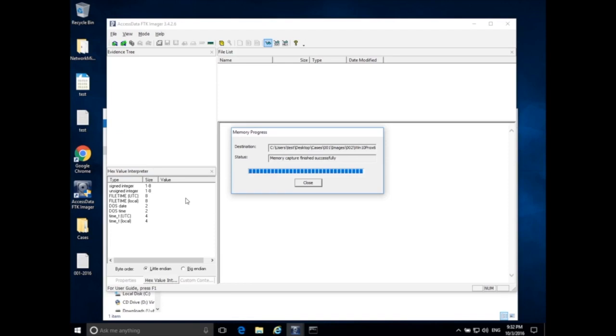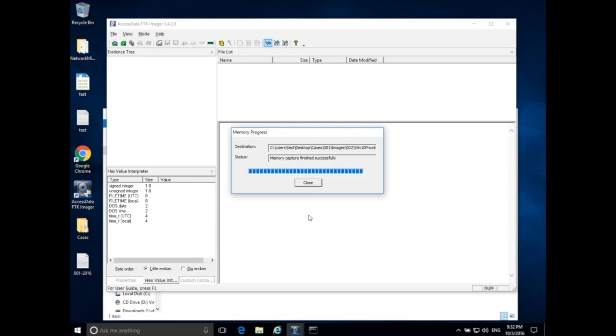So I can make a hash value of the hard drive before I make an image and after I make an image, compare those hash values, and they should be the same because the hard drive won't change. In this case, with memory, memory is constantly changing. So if I made a hash value of memory before I made the image, the hash values would definitely be different.